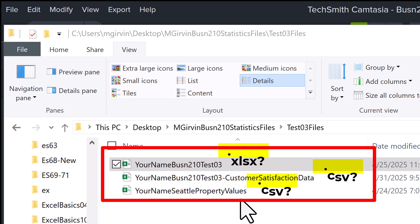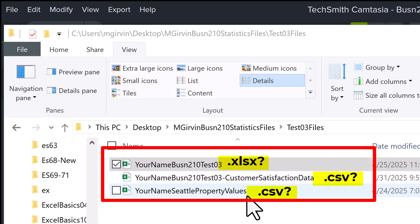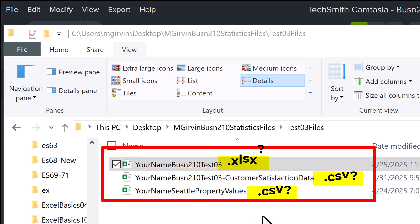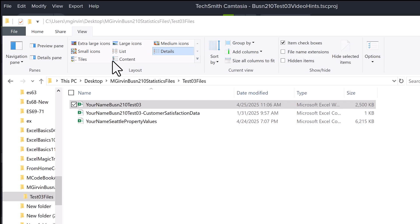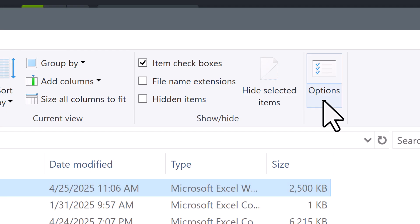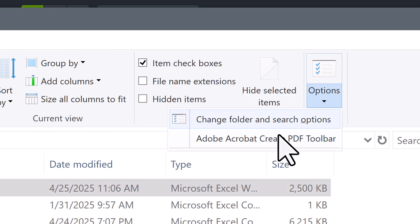If you don't see the extensions, you need to change one of the dumbest Windows default settings ever. If you see view options, you can simply click the dropdown and select this option.